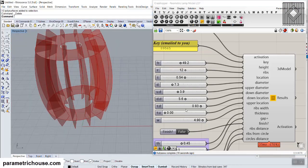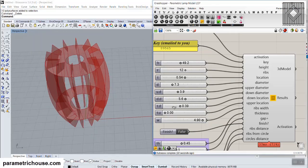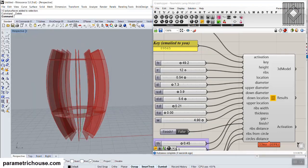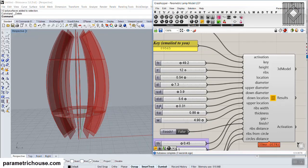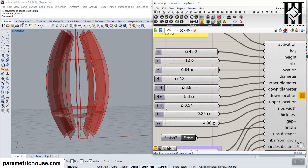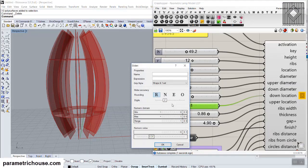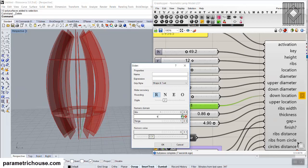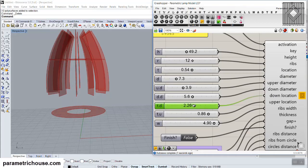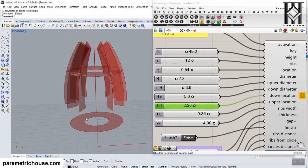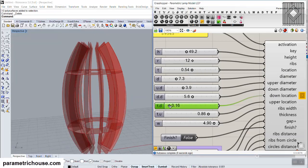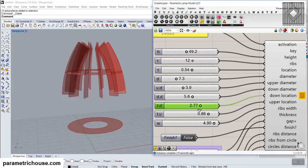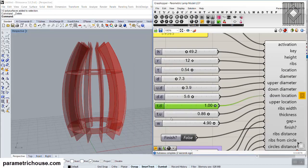The next part is the upper location. If I change this from 0 to 1, we have an extension here, so you can play with this. There is also an upper part where you can change the number. TD is for the down location — I can double click this and change the maximum from 1 to maybe 4. You can see that changing the numbers gives you a new lamp shape.